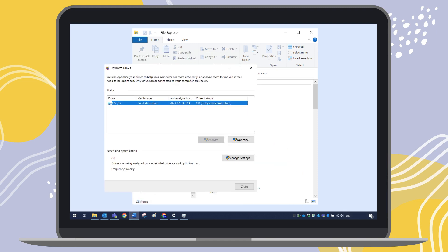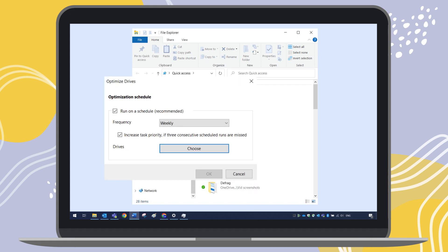You can also change the setting for scheduled optimizations. Click Settings and select if the optimization will run on which drive and how many days apart.